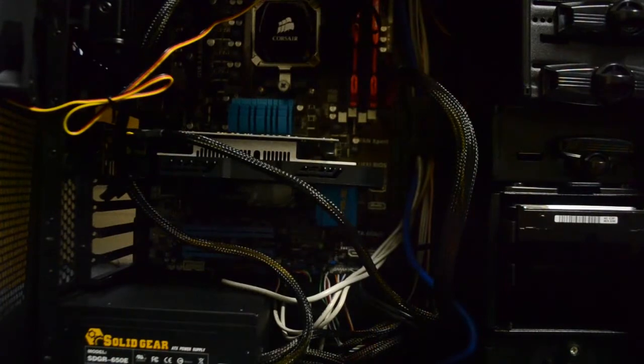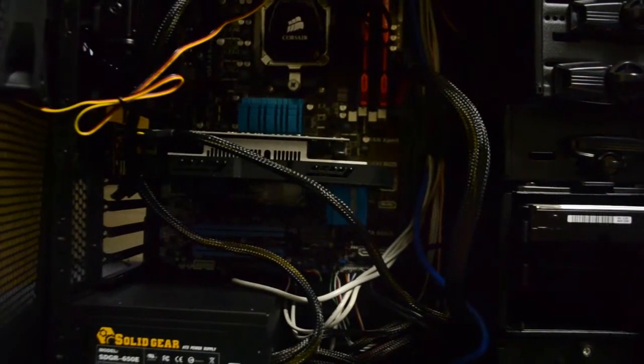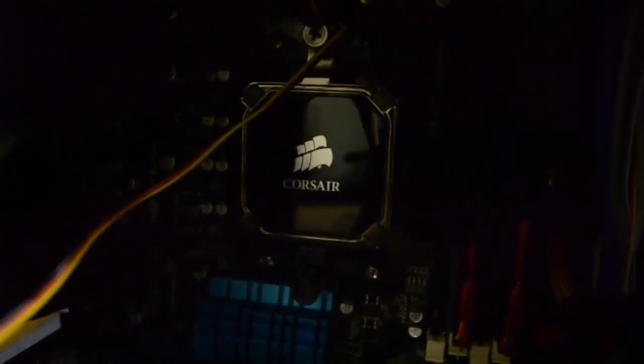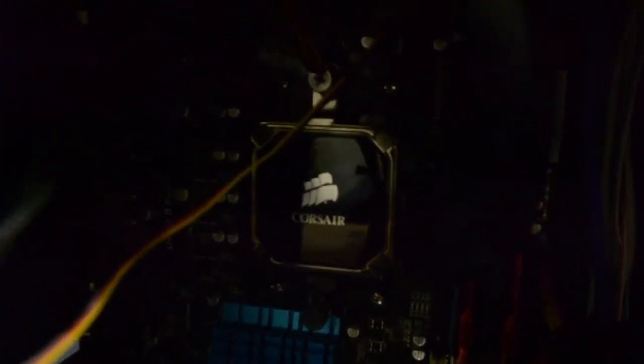First up is right here. If you remember, there used to be a fan and heat sink there for the cooling system. Now it is a liquid cooling system, a Corsair H60 Hydro Series. Ta-da!